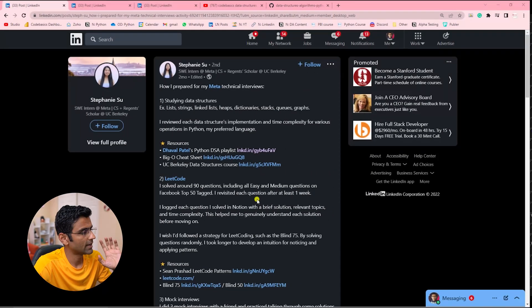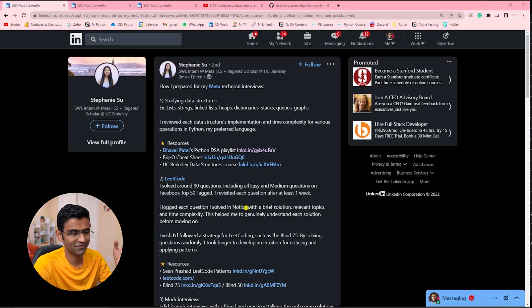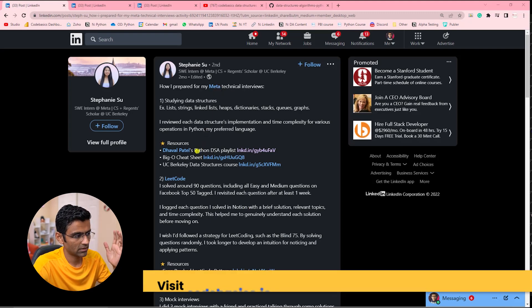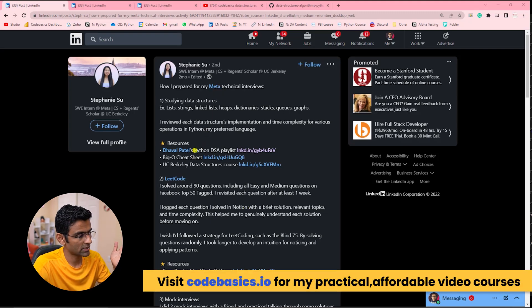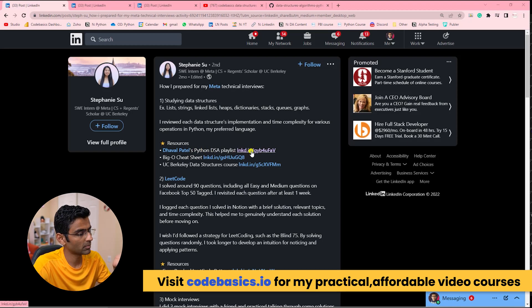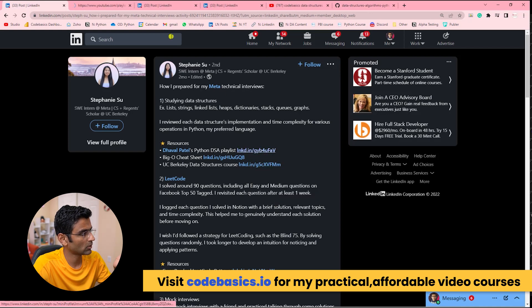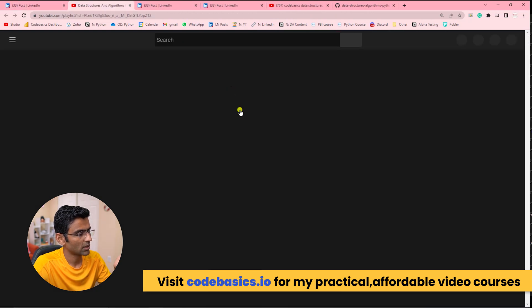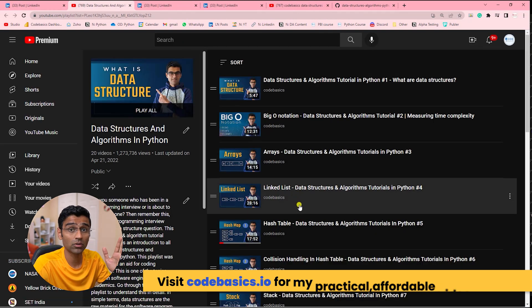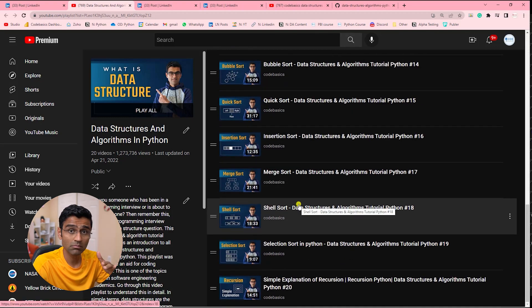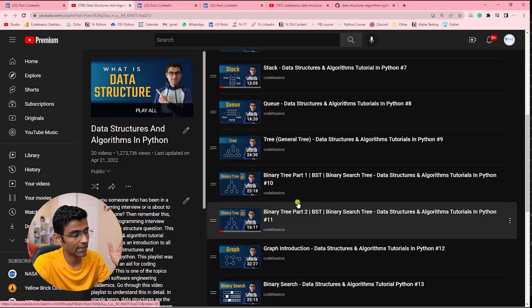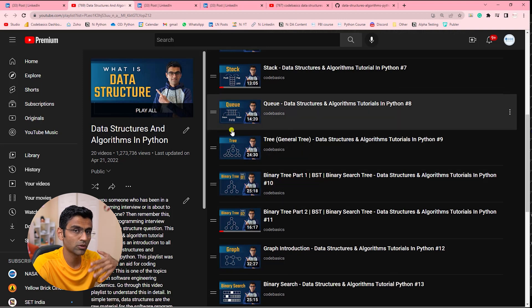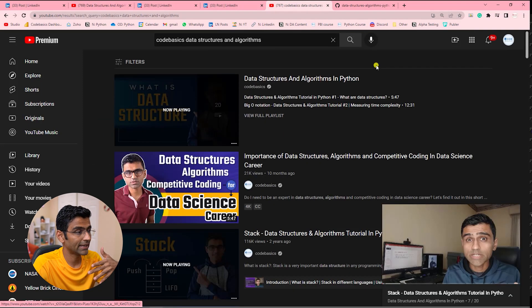On screen, I'm showing you the LinkedIn post written by Stephanie after she got a job at Meta. That resource I'm talking about is Code Basics Data Structure and Algorithm Playlist. If you right-click and open this, you'll find a playlist in Python that has the majority of data structures covered.